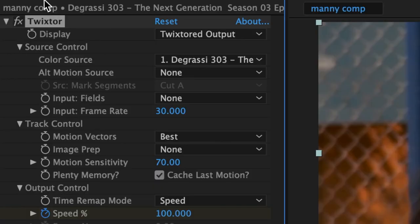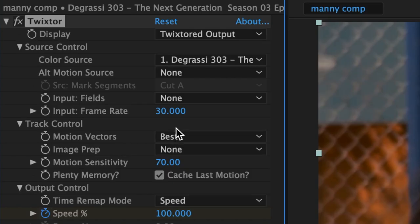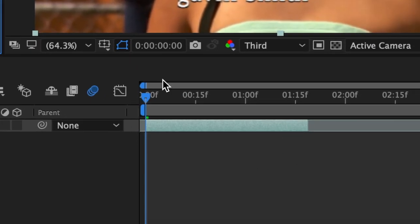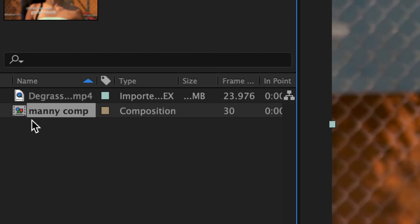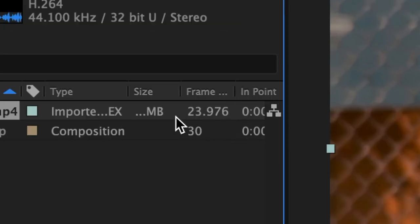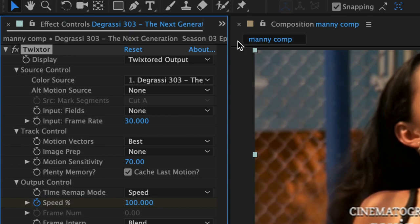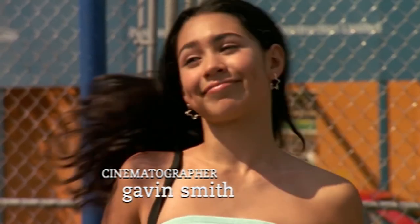So when using Twixtor, which is a slow motion plugin, many people falsely believe that the input frame rate of your Twixtor settings needs to match the frame rate of your composition. However, the input frame rate of your Twixtor settings should match the frame rate from your source — the actual video. To figure out the frame rate of your actual video clip, toggle over to your project tab and instead of looking at your composition, take a look at your original video clip. If you look over to the right, you can see the frame rate of your video. The frame rate of my video is 23.976, so I'm going to go back to my effect controls for Twixtor and change the input frame rate to 23.976. Now, as you can see, this velocity is a lot smoother.